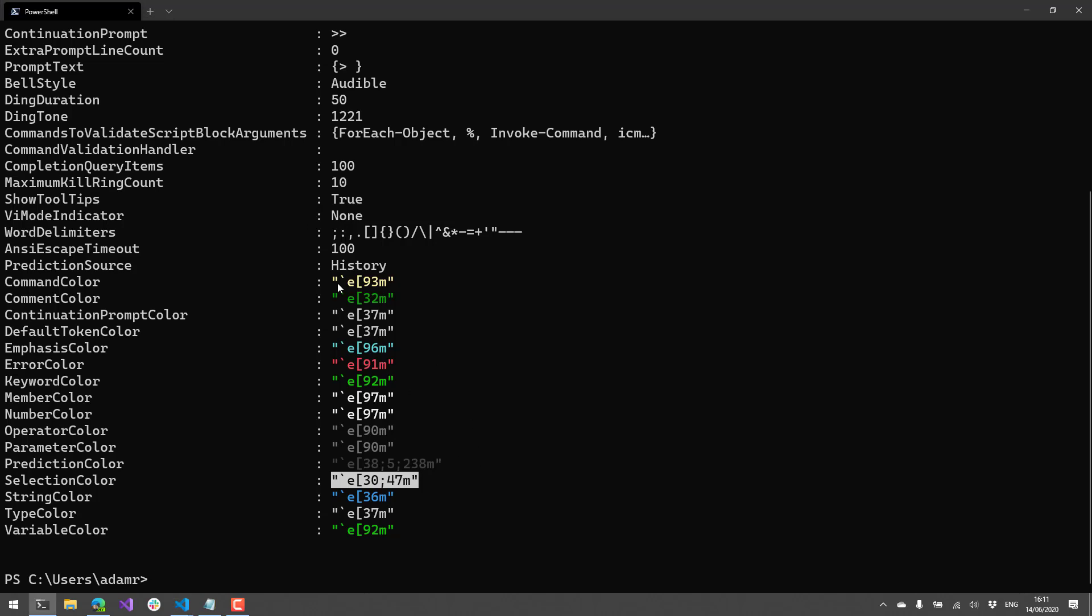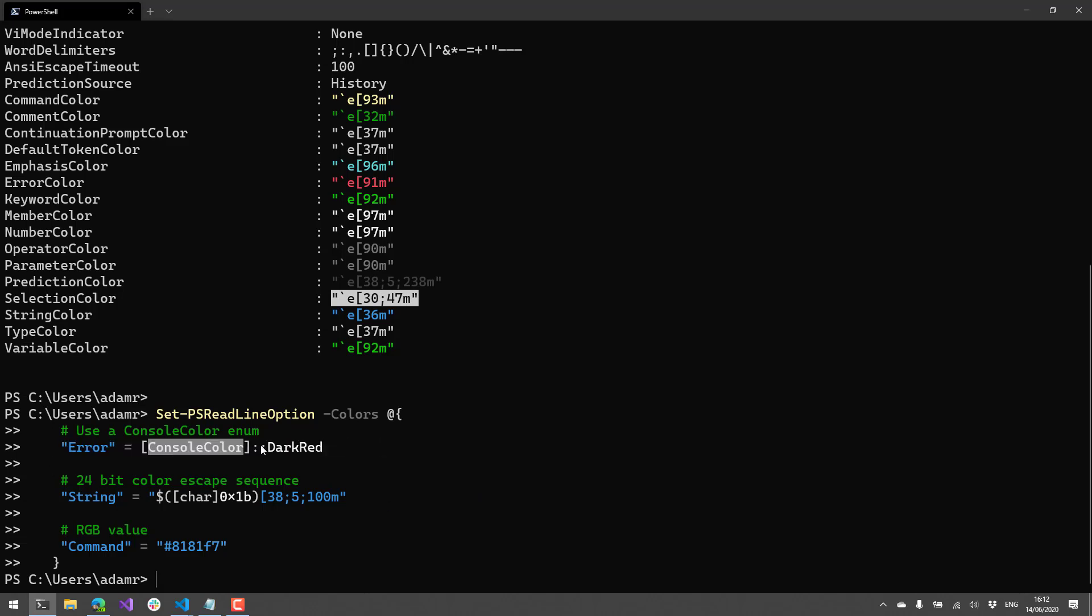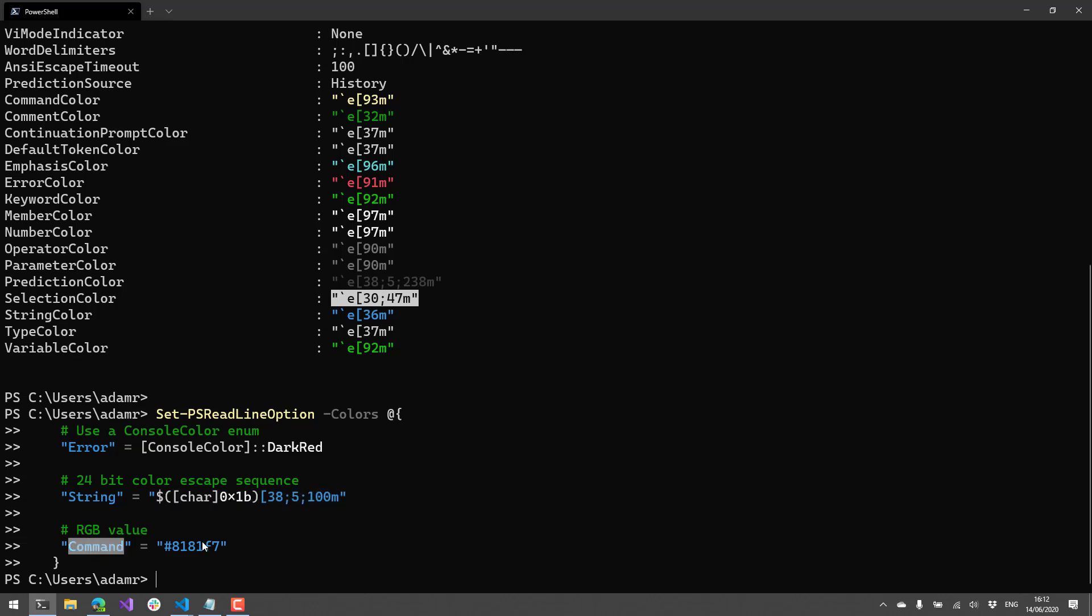There's a couple of different ways that you can modify colors in PS Readline, and it's kind of handy. What you see here are the 24-bit color escape sequences that pretty much denote the different colors. But you can also use the console color enumeration from .NET or even RGB values from an HTML website. So here's an example of setting the colors to use those different formats of colors. First, we have this console color. We're going to set errors to dark red. And then we're going to set strings to a different color.